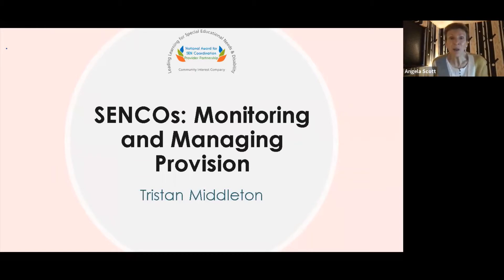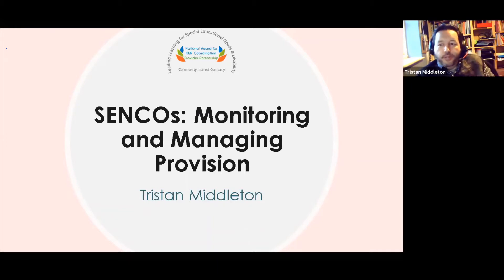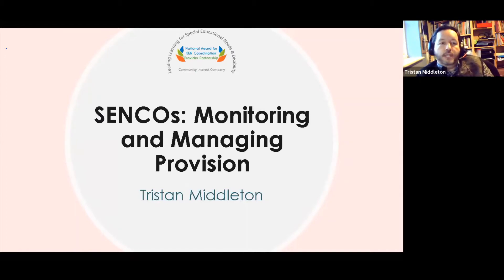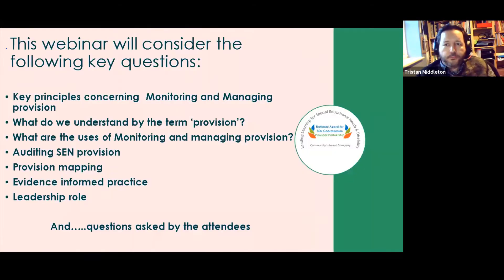After housekeeping, Angela hands over to Tristan. Today we're thinking about monitoring and managing provision. This webinar is aimed at new-to-post SENCOs, though everyone is welcome — teachers thinking about SEN, experienced SENCOs, school leaders, and others. If you're not a new-to-post SENCO, it may be useful to indicate that when asking questions, as we do get quite a wide range of people attending.